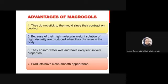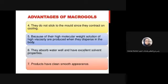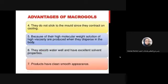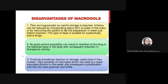Another advantage is that they do not stick in the mold since they contract on cooling - the volume contraction is obvious, so no lubricant is needed. Because of their high molecular weight, solutions of high viscosity are produced when dispersed in the body. They absorb water well and have excellent solvent properties. These products have a clean and smooth appearance.